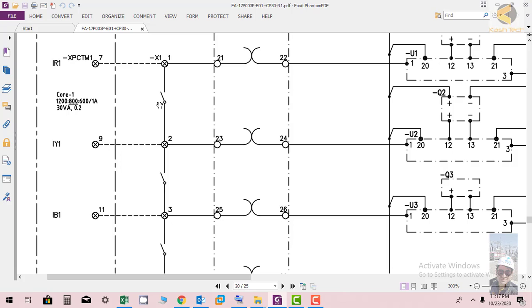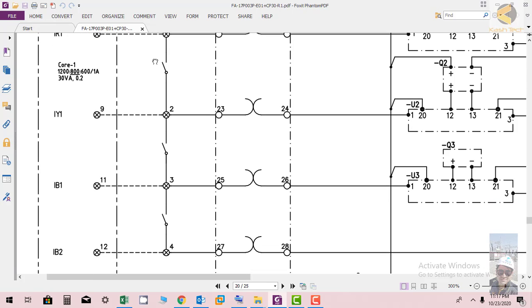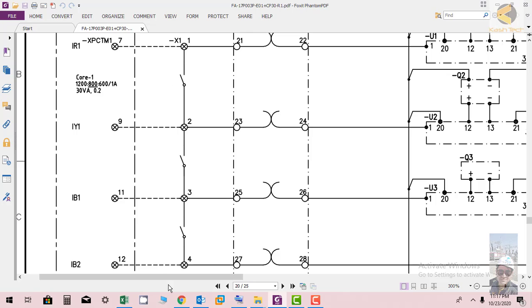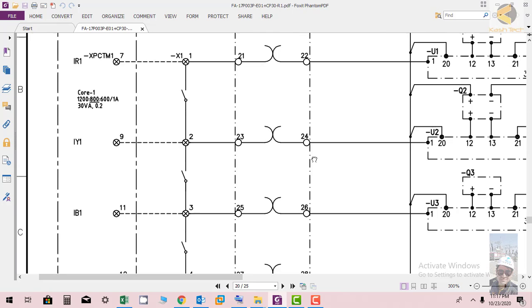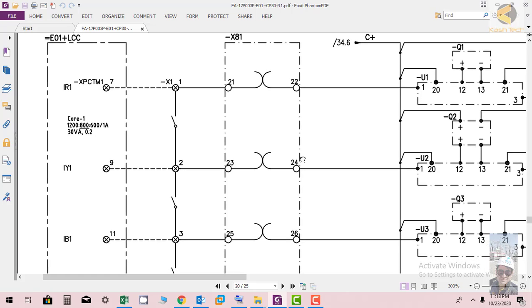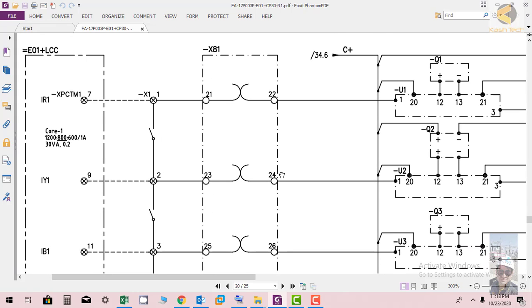You can see CT red phase, yellow phase, blue phase and the neutral coming. X1 is basically the shorting link. X 87 81 is basically the test block. If you want to do testing, you have to insert test block in and it will isolate terminals.